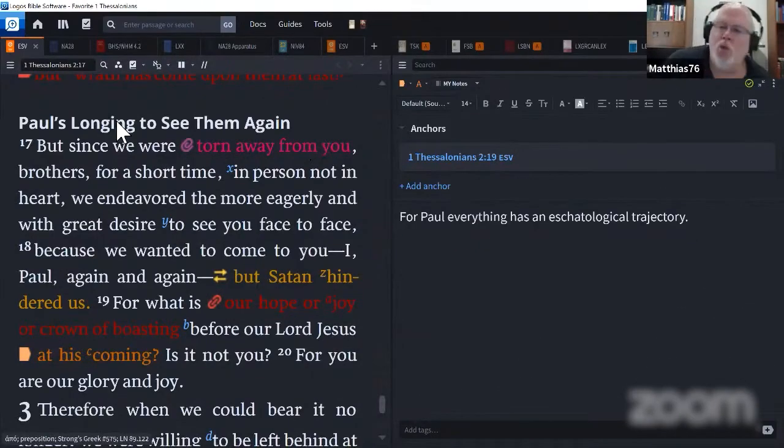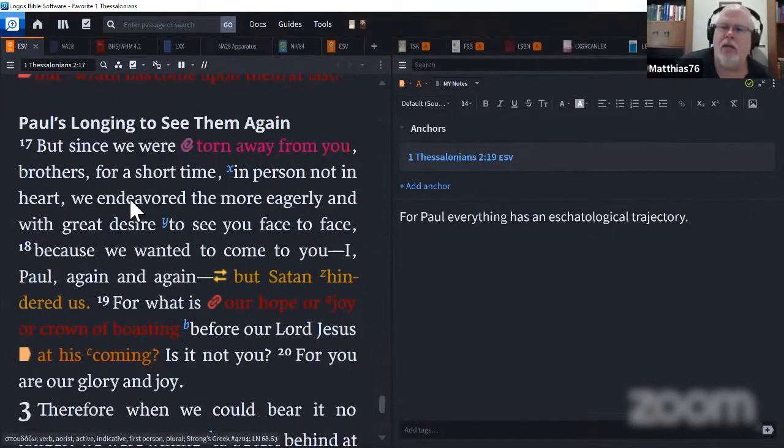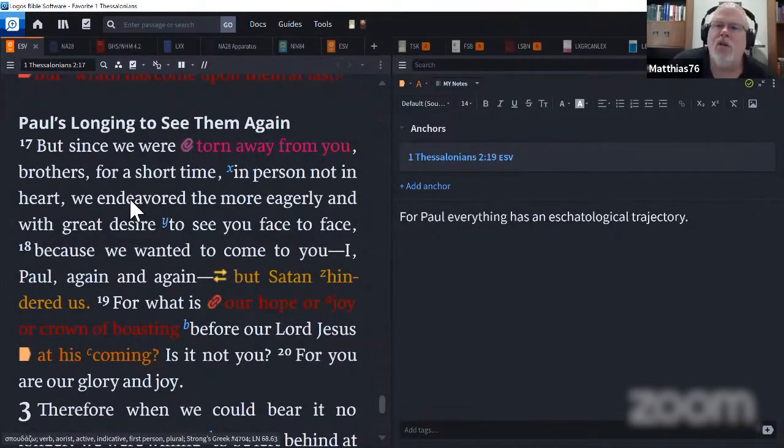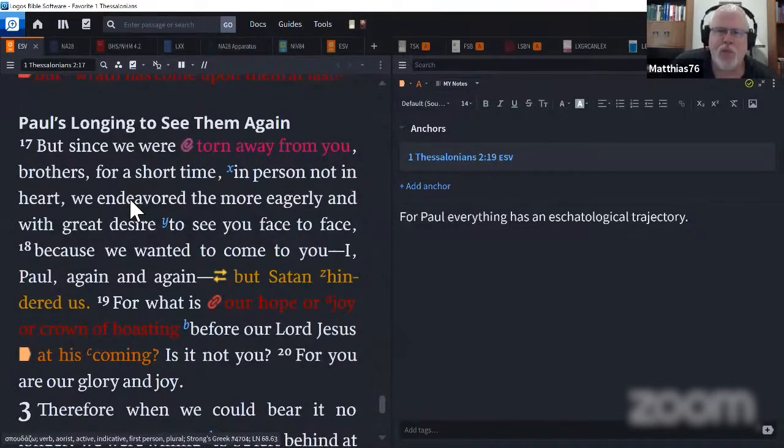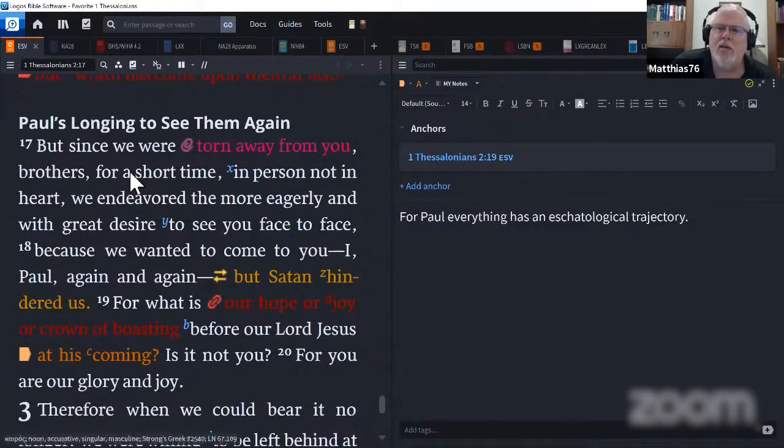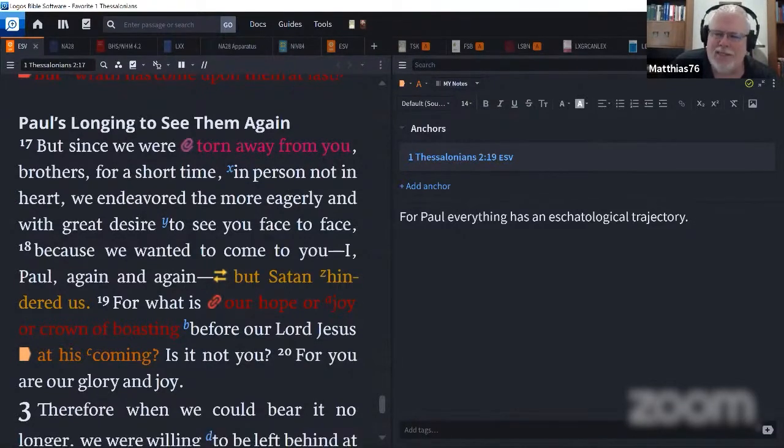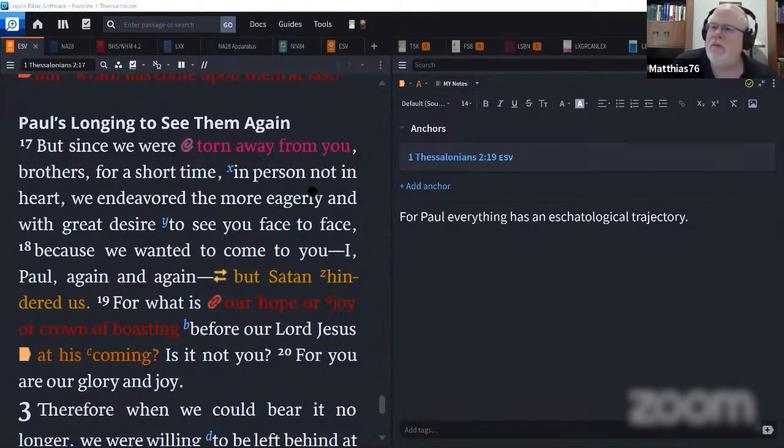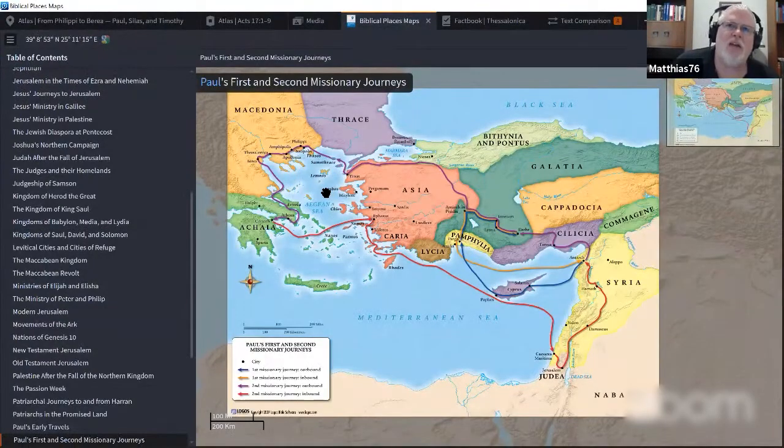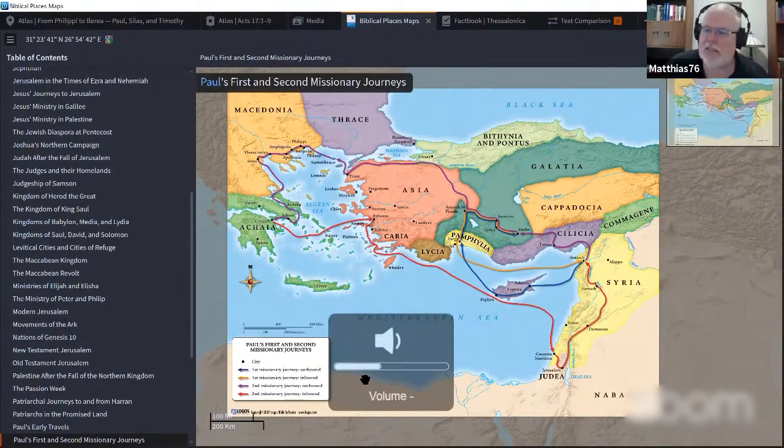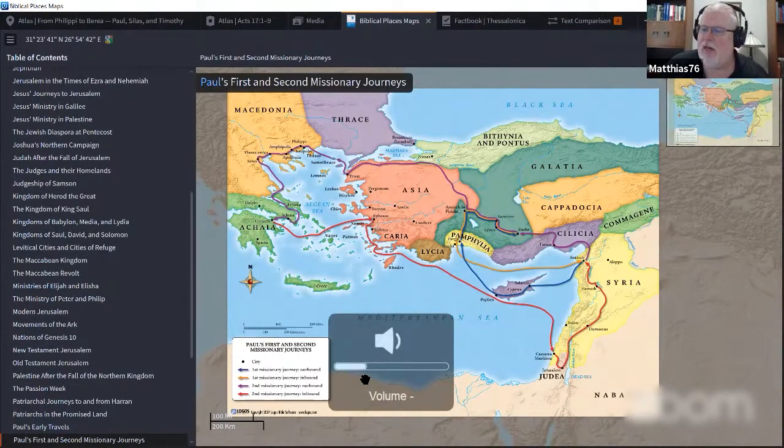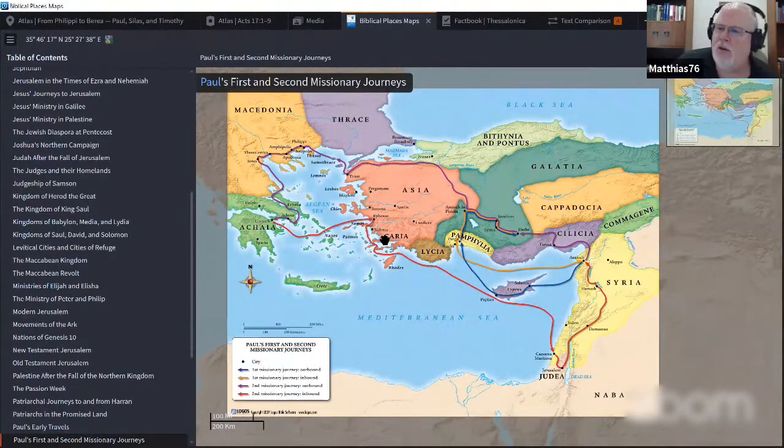Well, welcome to one and all. We are here in Paul's first letter to the Thessalonians, and we're picking up with chapter two.